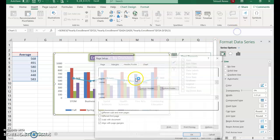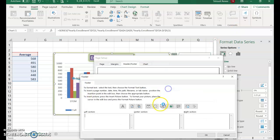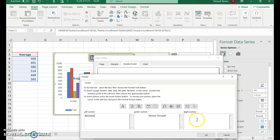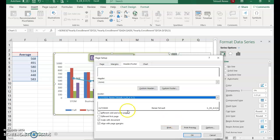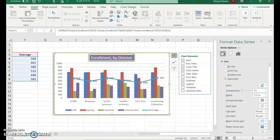Click Insert, then Text Box, then Header and Footer. In the custom footer, type your name in the center section. In the left section, click the date button to insert the current date. In the right section, click the filename button to automatically insert the file name. Click OK — the date and file name are filled in for you. Save and submit.